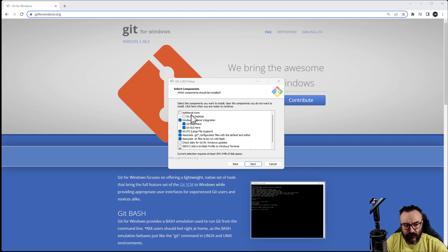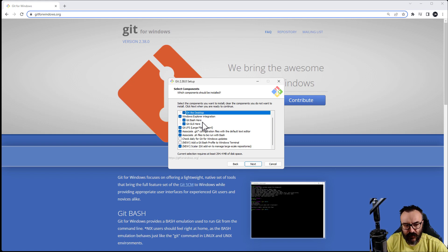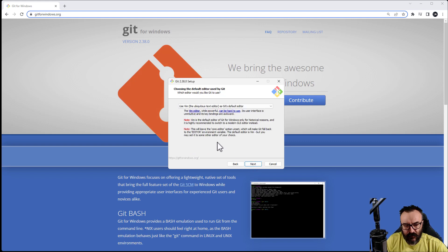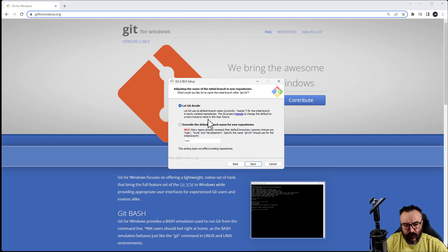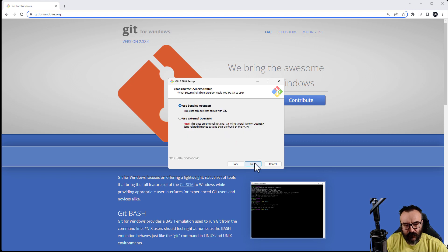Let's continue. You'll notice right here we have additional icons. I'll just add one and put it on the desktop so I can access it when I need it. I think the rest is about the same. We'll use Git from command line, which is recommended. We'll go with almost everything by default.